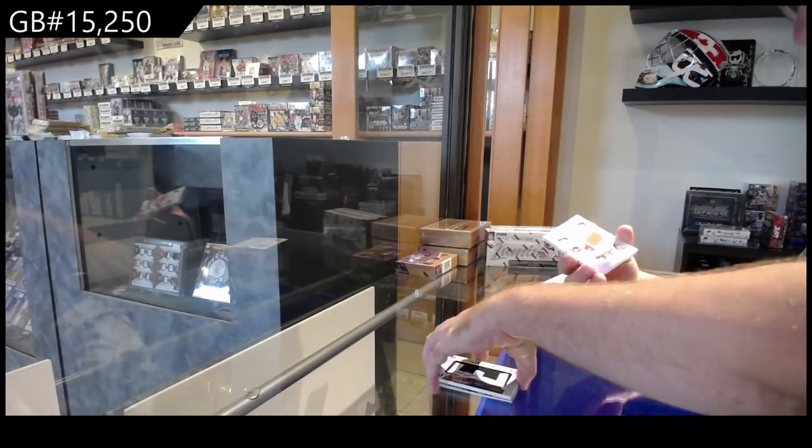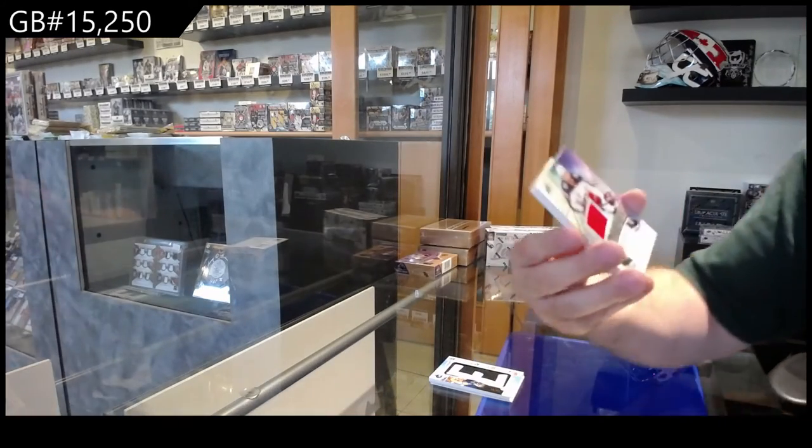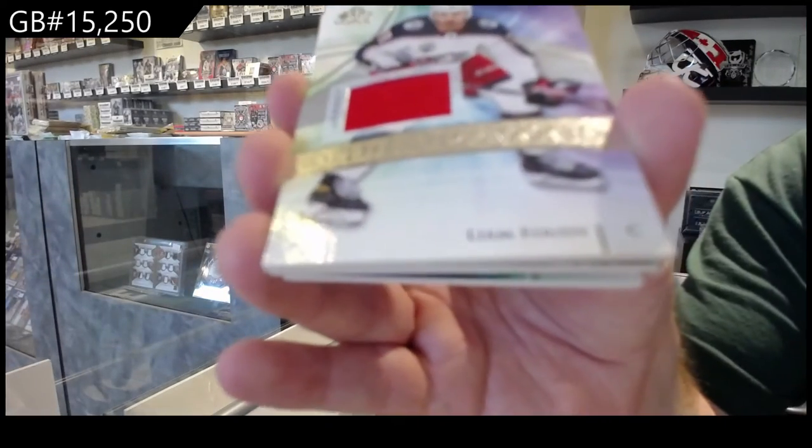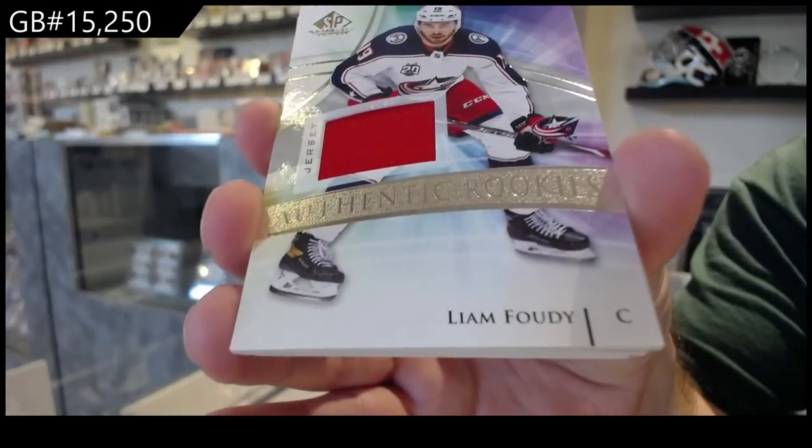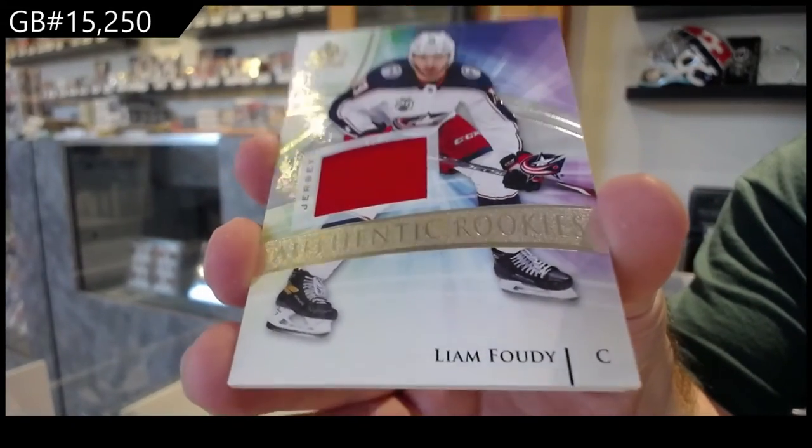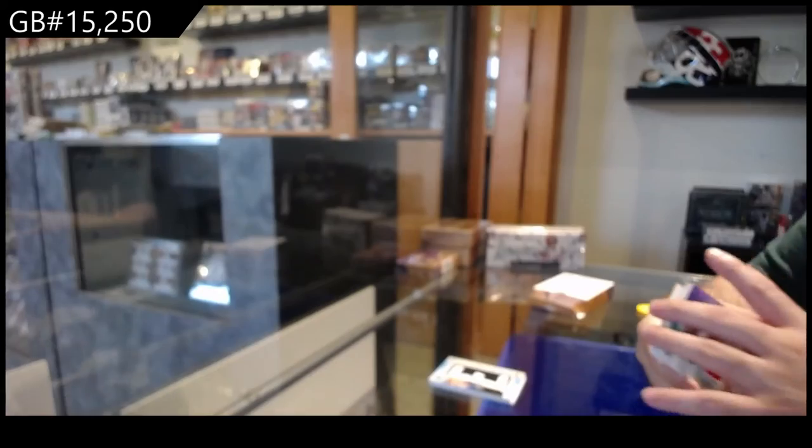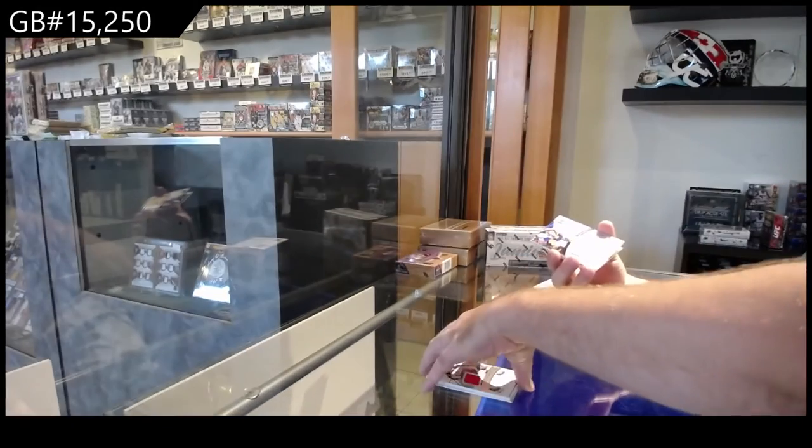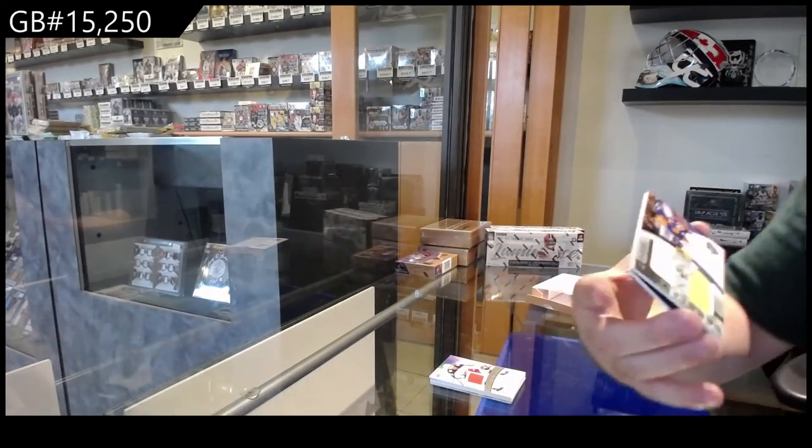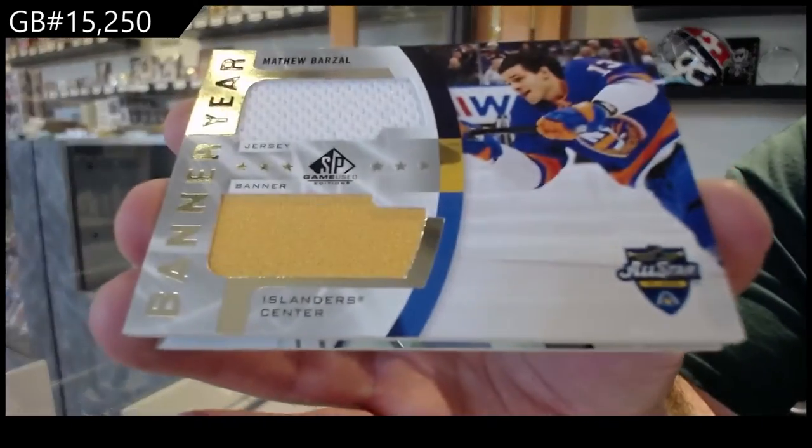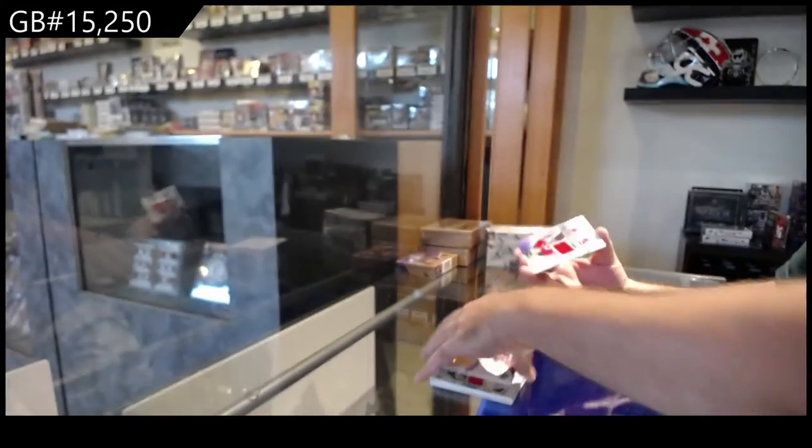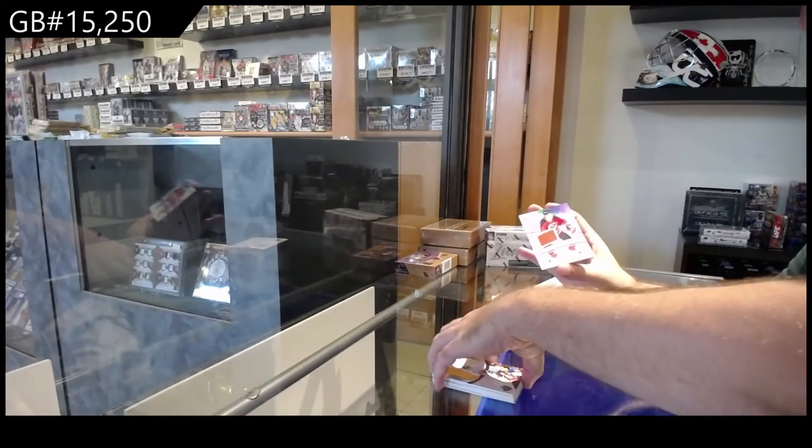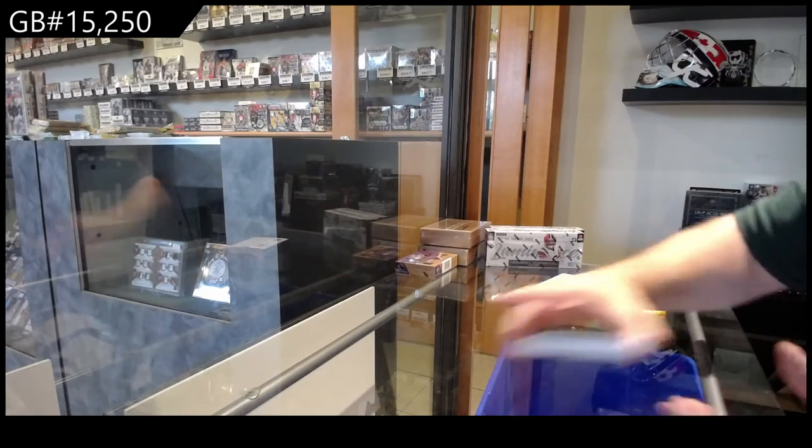We've got for the Blue Jackets, Liam Foodie. Prism. For the Islanders, banner year of Barzil. And for the Devils, Bernie Nichols jersey.